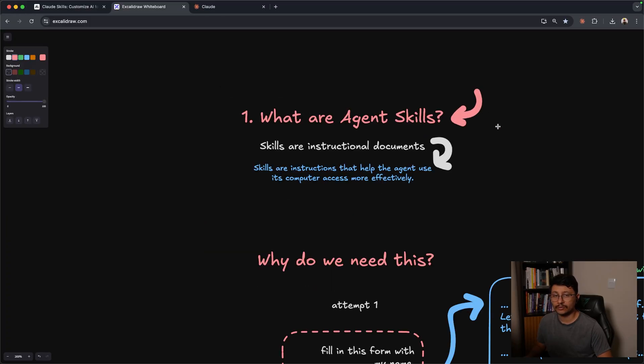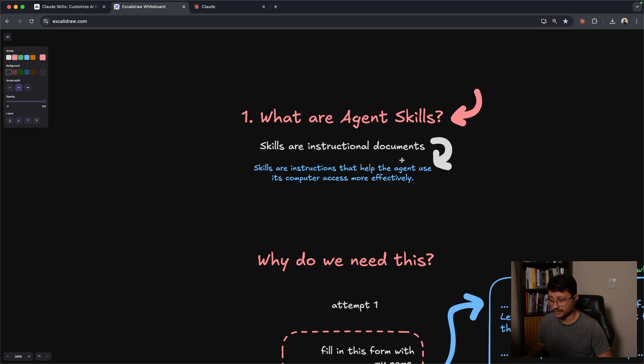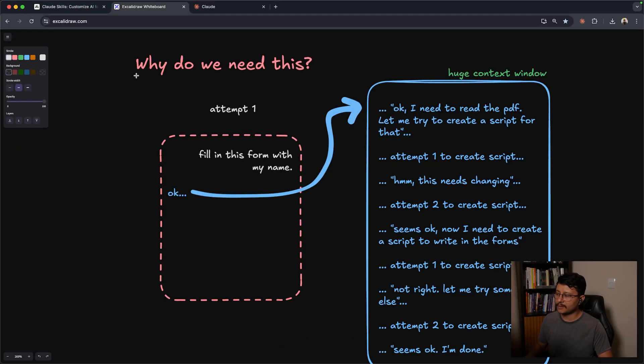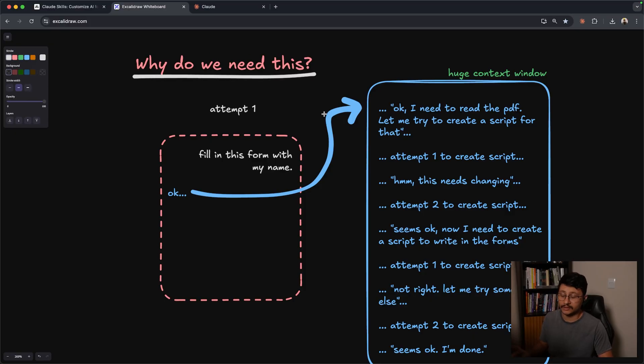So starting off with what are agent skills. TLDR skills are instructional documents. And to go a bit further, skills are instructions that help agents use its computer access more effectively. And you'll get to that by understanding why do we even need this.